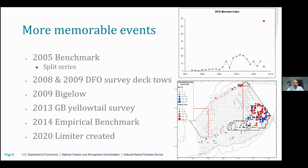Going back to the history: in 2005 there was a benchmark that began the era of the split series in the virtual population analysis, which was the assessment model used for many years. The split series breaks the survey series into two parts rather than treating it as continuous from 1973 to the terminal year. This allows the model more flexibility to better fit recent observations, but has implications for the transition period between the two time periods of the survey.